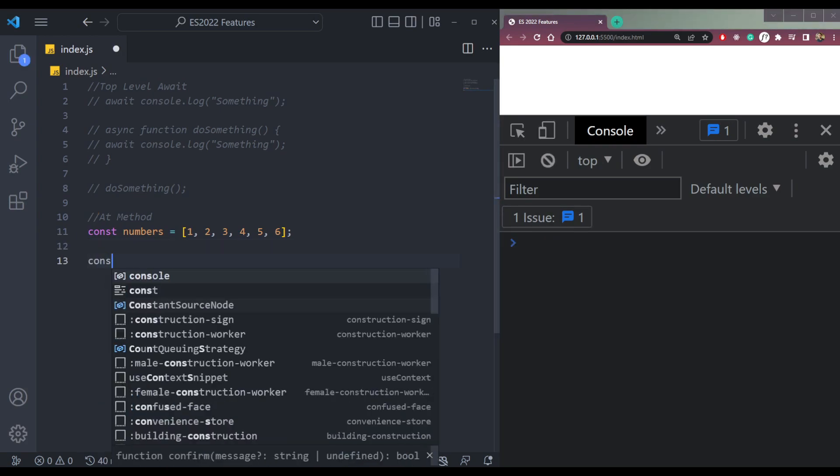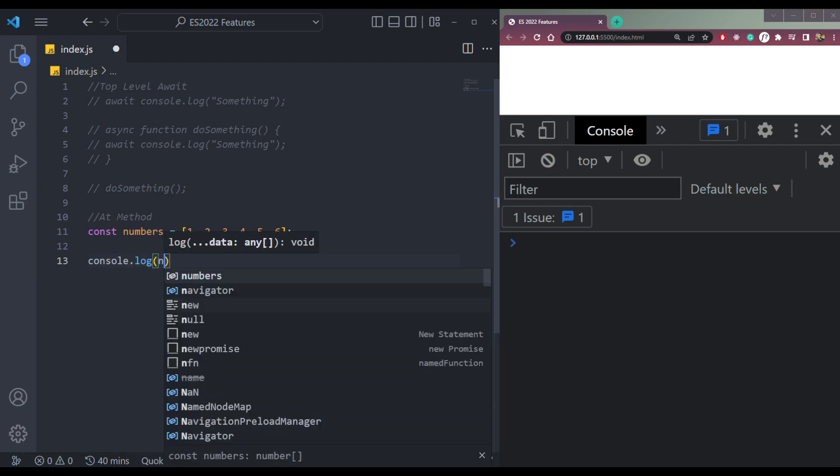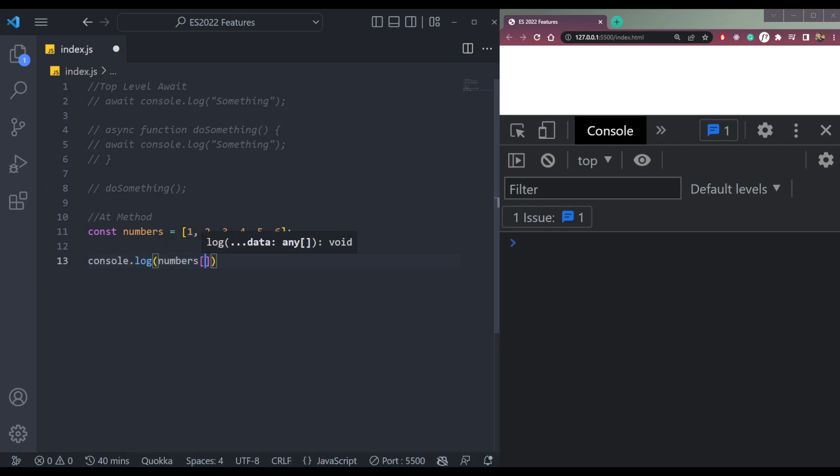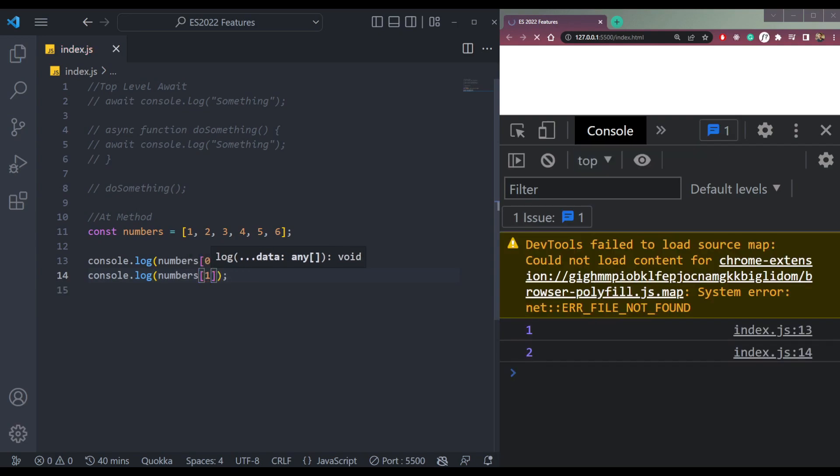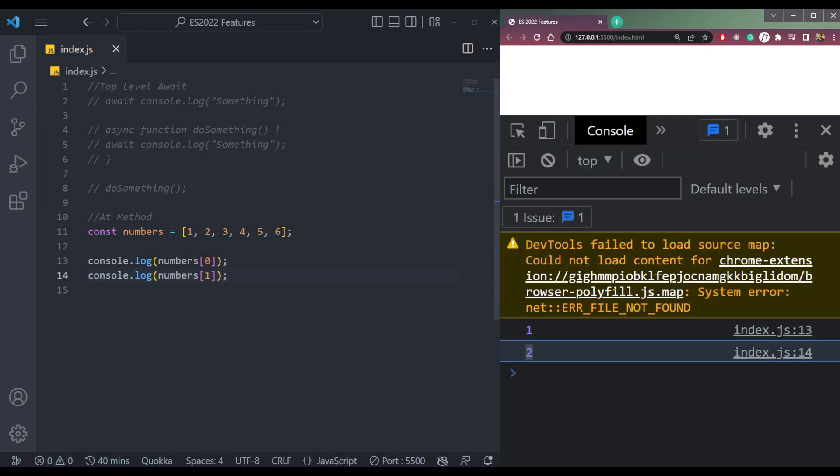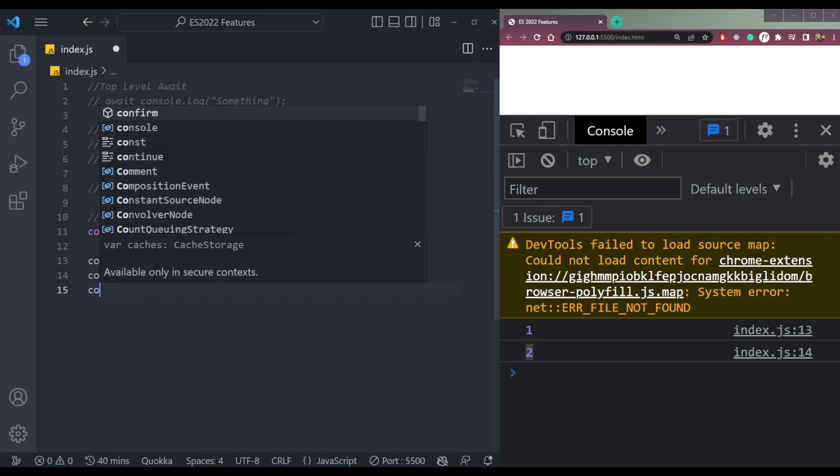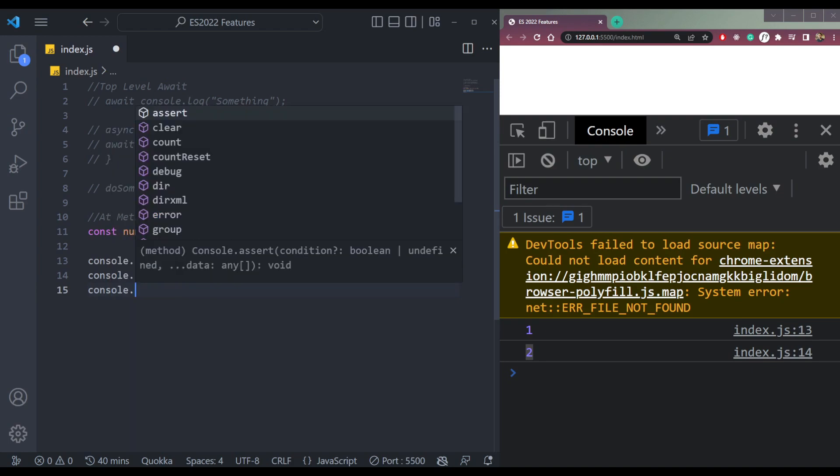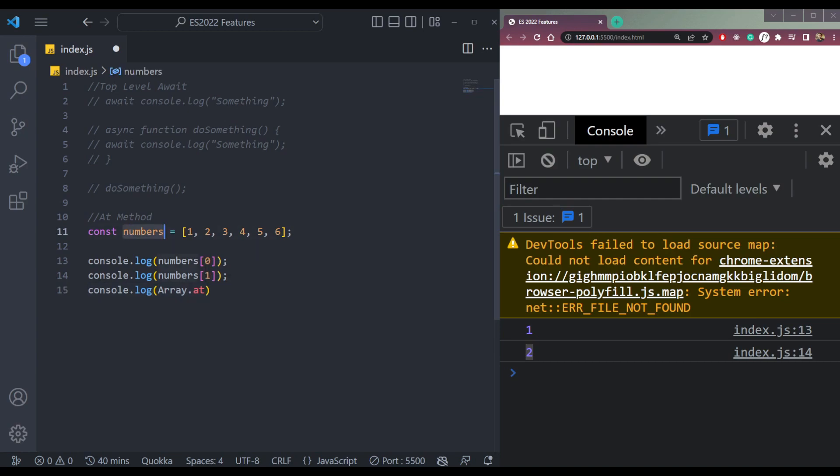What if we want to find the element at an index? We can do console.log numbers[0], or numbers[1] or [2], and we'll get 1 and 2. But now we have this array.at method. Let me explain what this is.